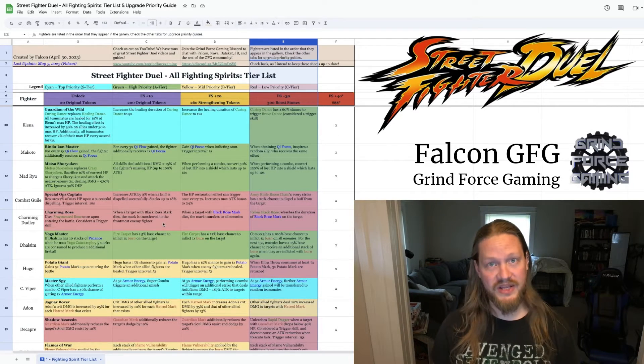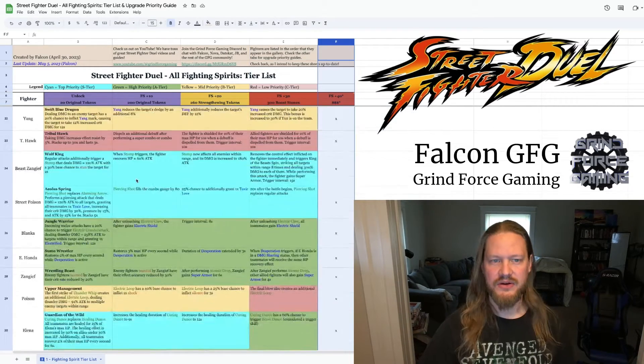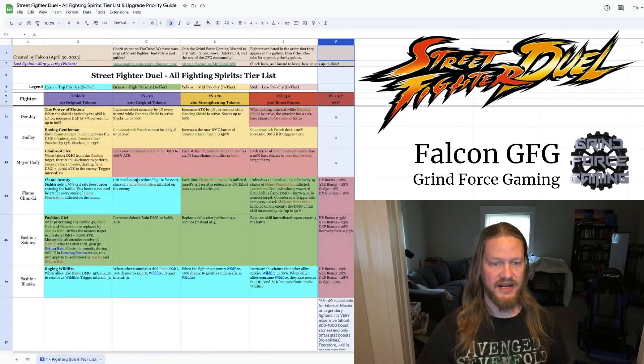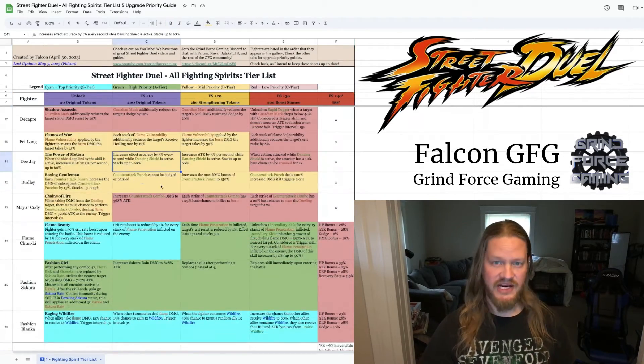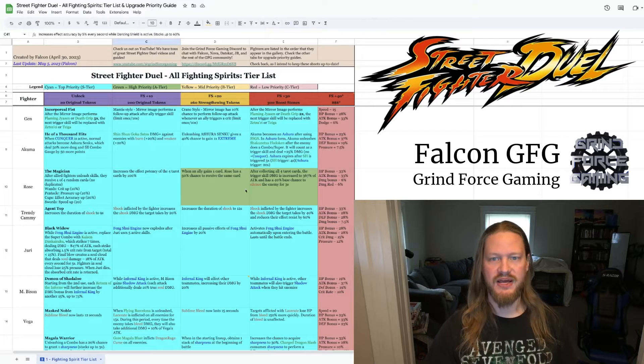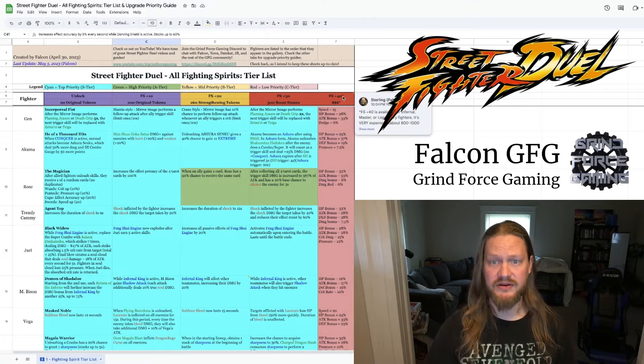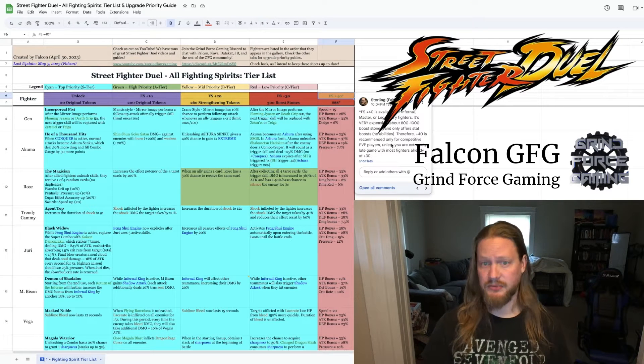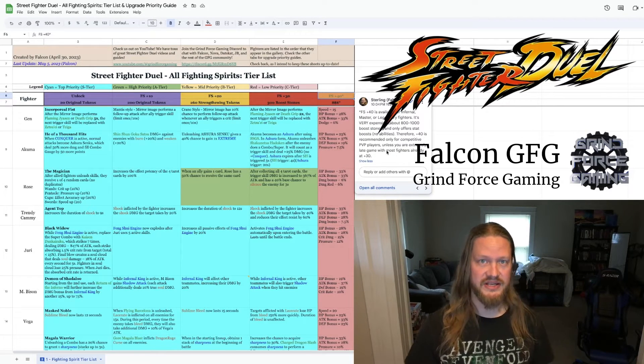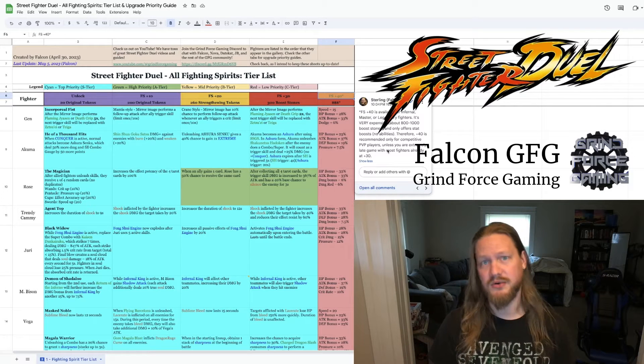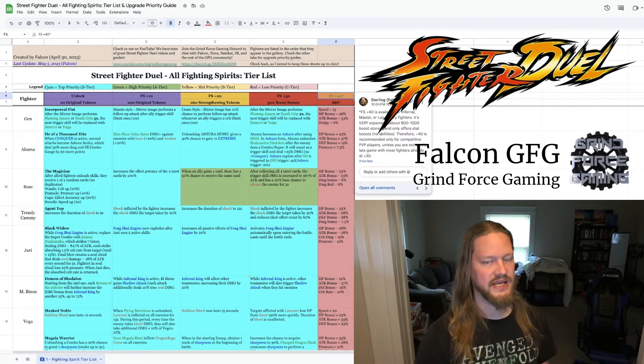FS plus 40, I do have listed on here as well. There's a couple situations where you'll find notes or comments that I've put in on particular cells. If you go to the FS plus 40 there, for example, I explain my reasoning for why I think plus 40 is only for competitive whales or very, very late game players.